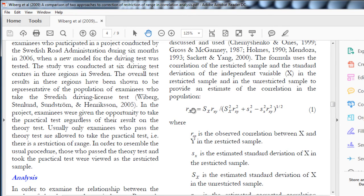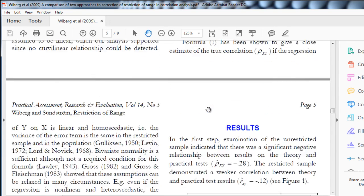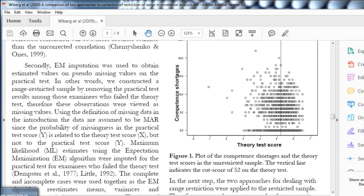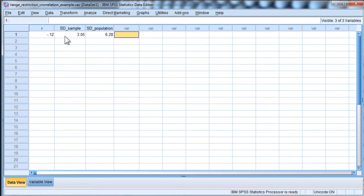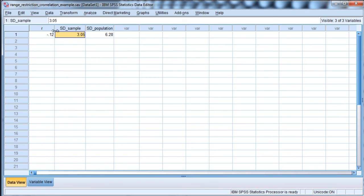There is more discussion in the paper about the use of the formula. It's not very complicated — it's just tedious to do by hand on any regular basis. So I wrote some syntax to perform the calculation in SPSS. Here is what you need to do to use the syntax: you need to input the observed correlation from your data set, the standard deviation for your sample, and the standard deviation for the population. You have to write the variable names exactly as they are: r, sd_sample, and sd_population.